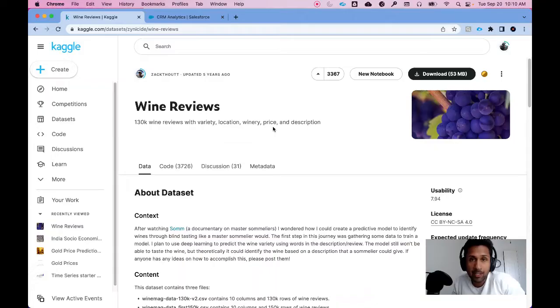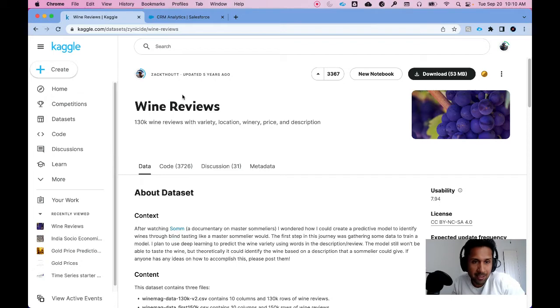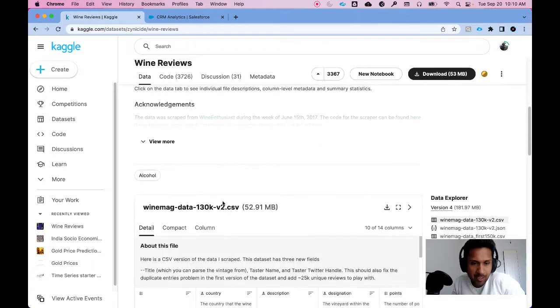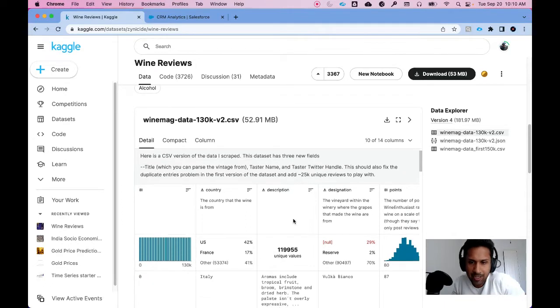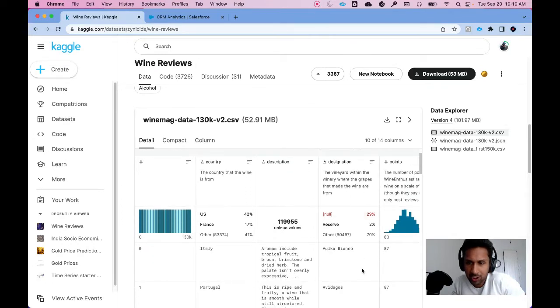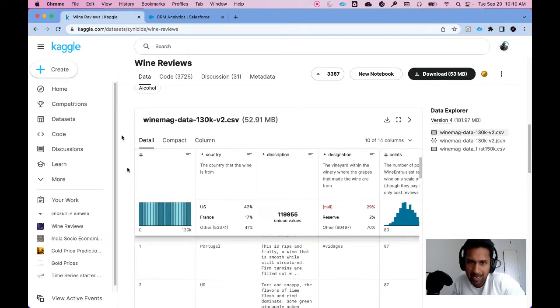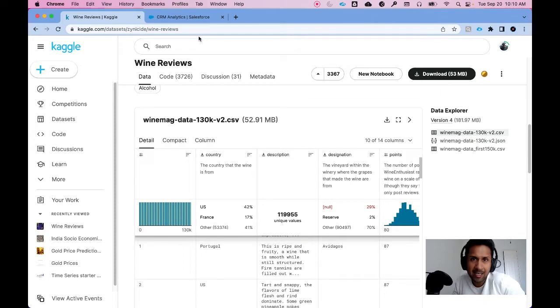All right so let's start with the data. I am on Kaggle.com and I have this amazing dataset called wine reviews. It's a very simple dataset. It has country, description, designation, points, price and so on and I'll show you in just a minute how that dataset looks like in CRMA.